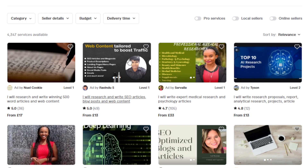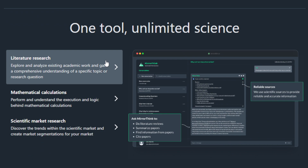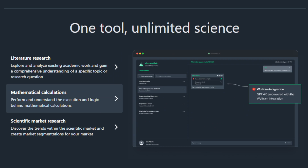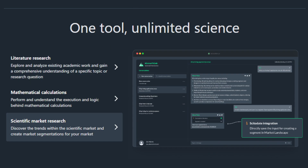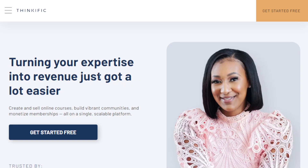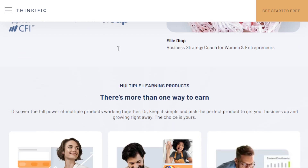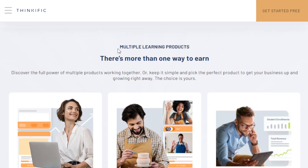Another way you can leverage MirrorThink is by creating e-learning or online courses. Create and sell online learning courses on platforms like Udemy, Teachable, or Thinkific. You can potentially earn passive income if you make a great online resource. As you market your course, highlight the research-backed content to attract learners looking for credible educational resources — especially researchers, those in academia, or students. Thinkific is an amazing website to help you create and monetize your online course.